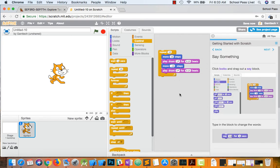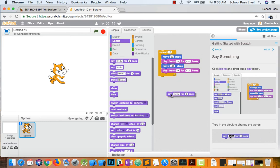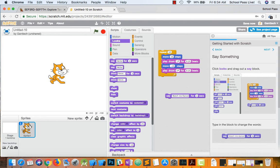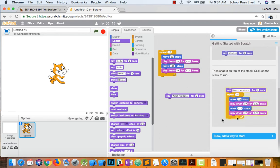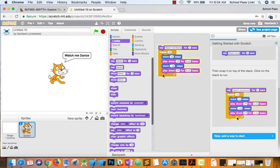To say something, we can just go ahead to looks. And we can just pull out. Type in here whatever we want. Watch me dance. And I'll put watch me dance at the top. And I'll go ahead and click it.